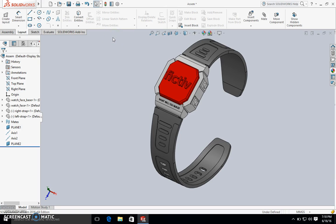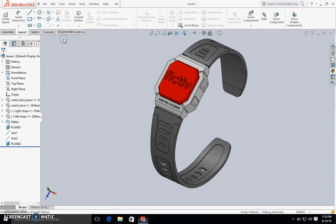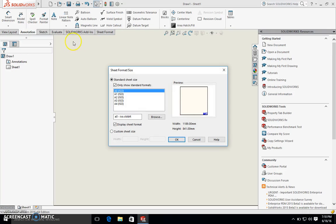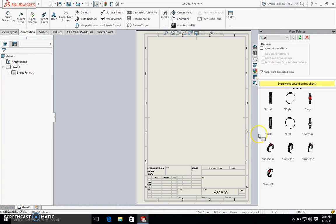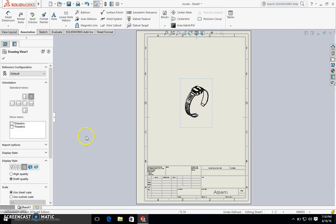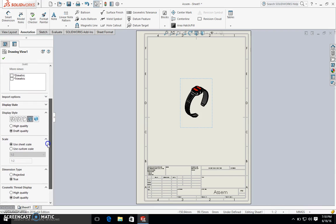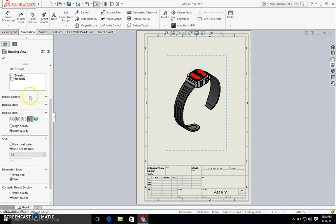or you can create a drawing out of this assembly. I'm going to select A4 sized paper. I'm going to drag in this isometric view, make sure that we can see the colors and the bodies, and then just increase the scale so it's larger.